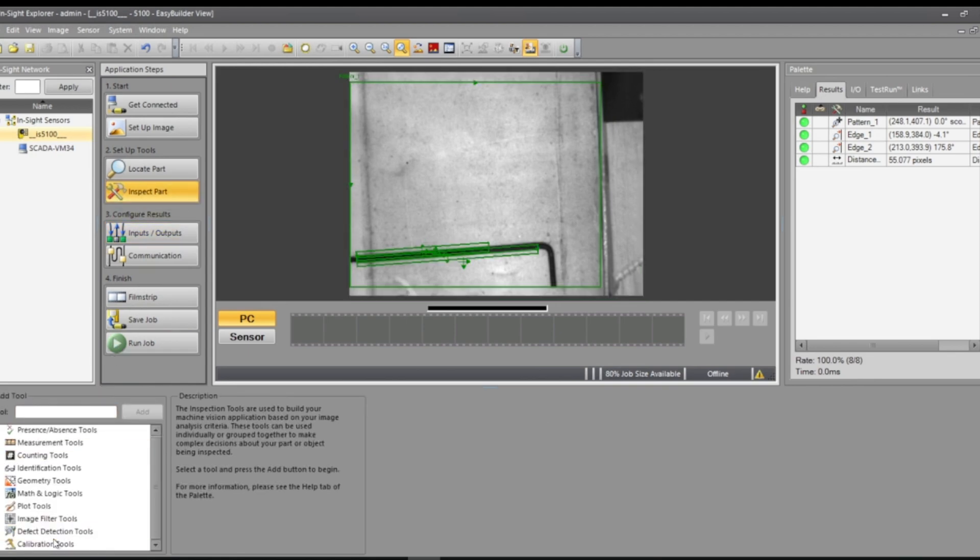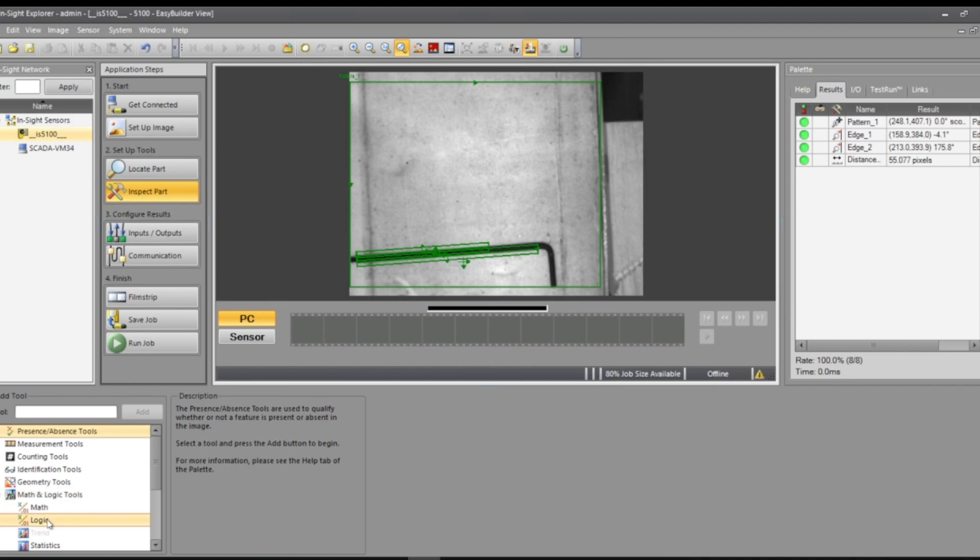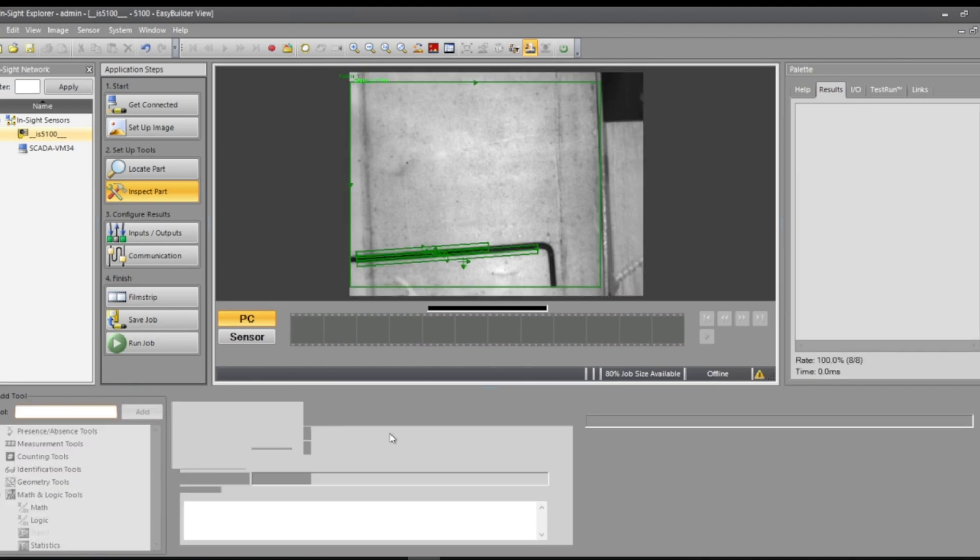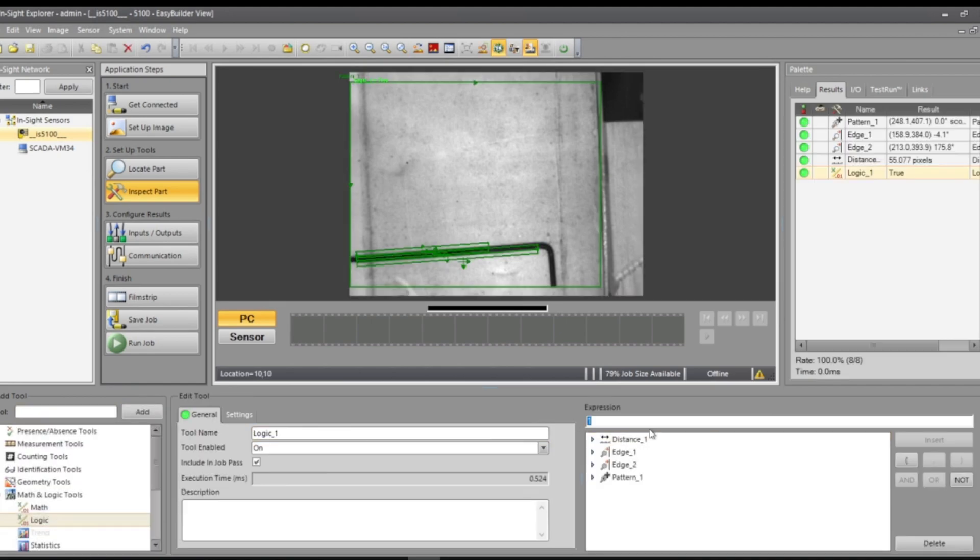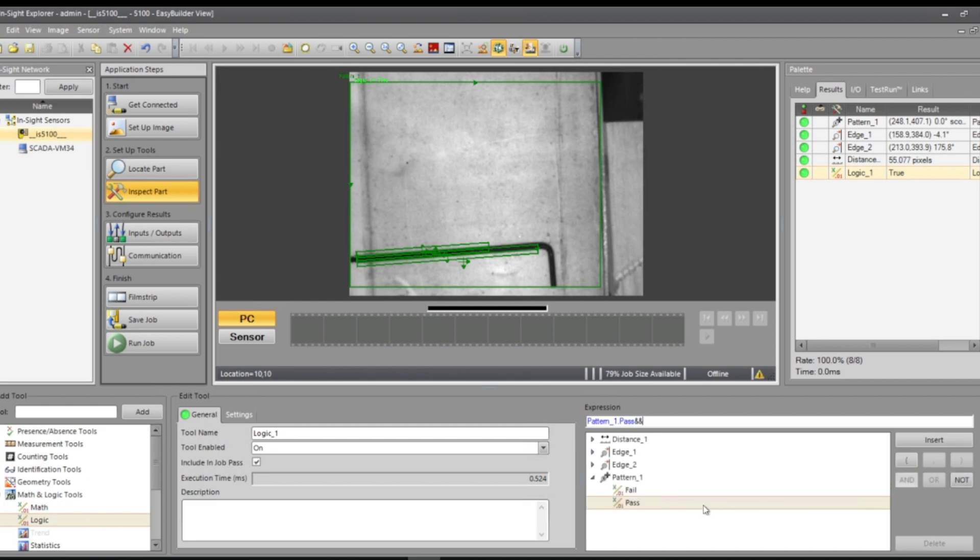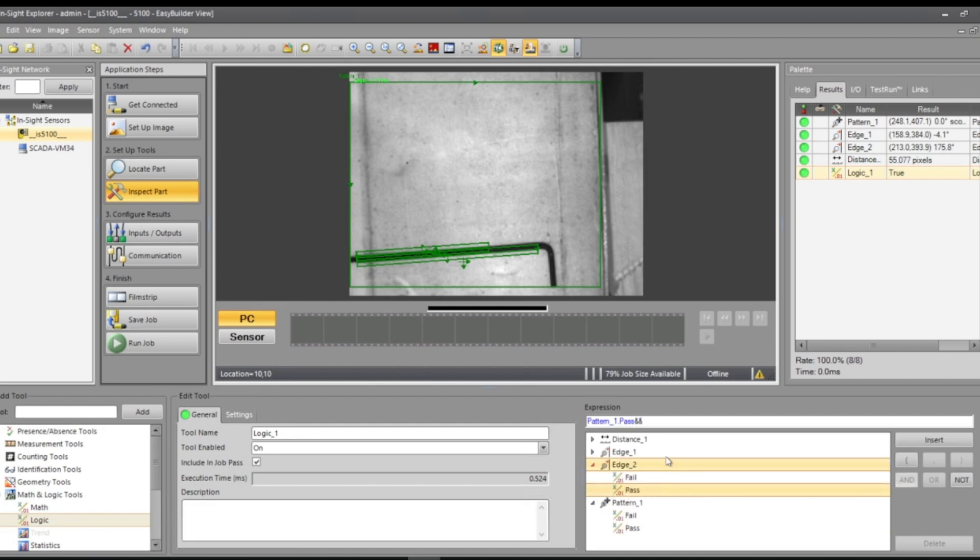One thing I like to do is adding a math and logic tool, logic. This will be an overall pass and fail. So I'll say pattern pass and edge pass. We'll just do edge pass.